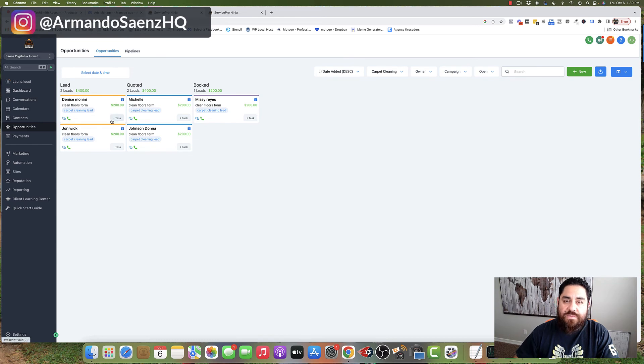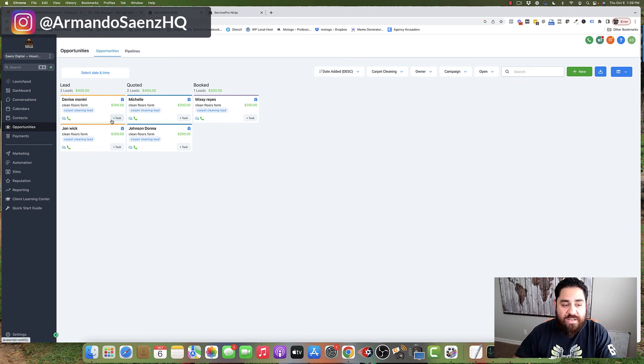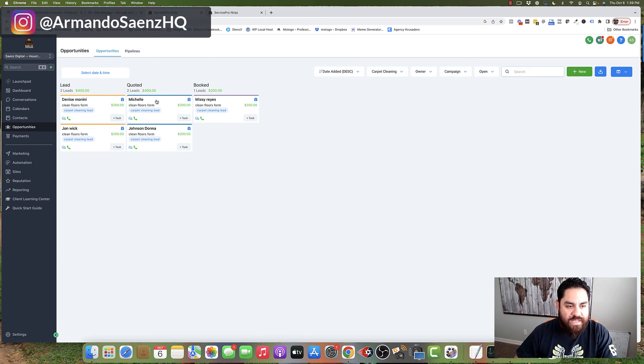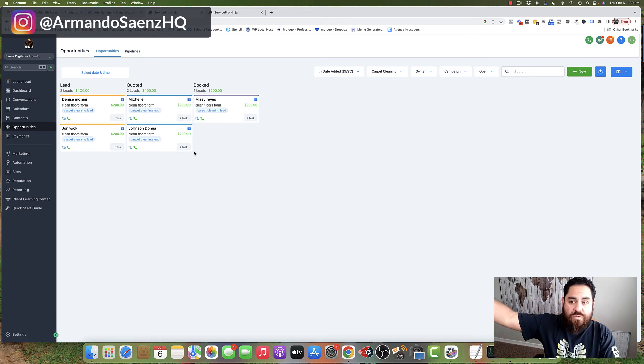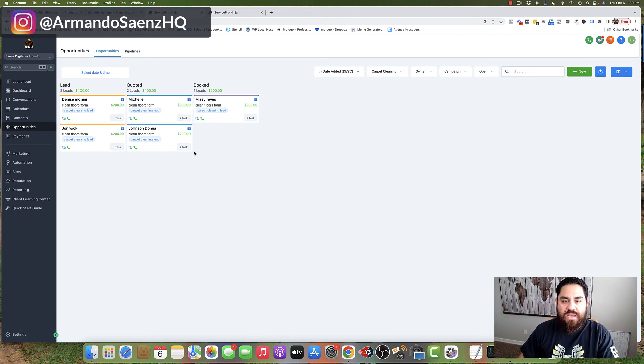If a new lead comes in and they got quoted or they got booked on a calendar, they can easily be moved from one section to the next without you having to go to some Google spreadsheet and lose out to your competitors.